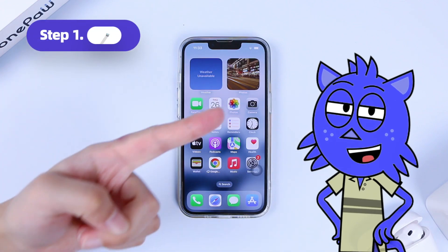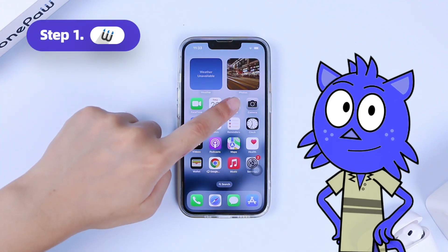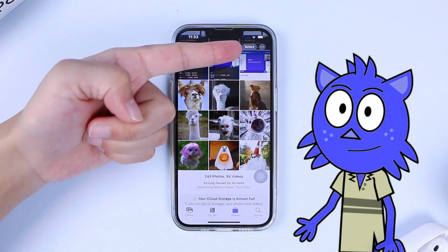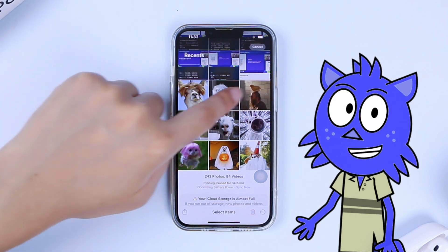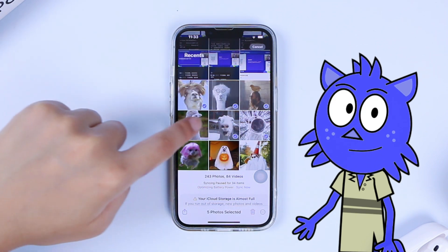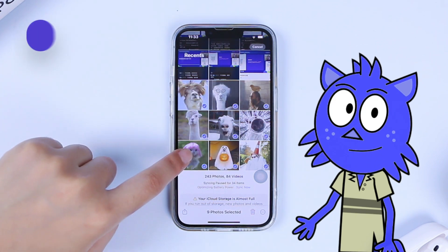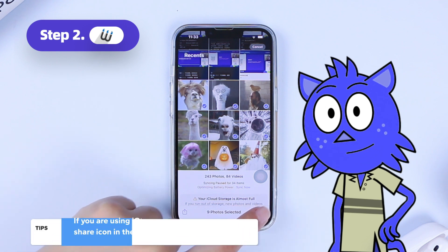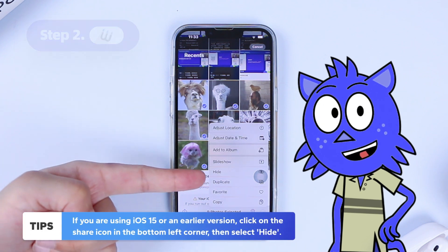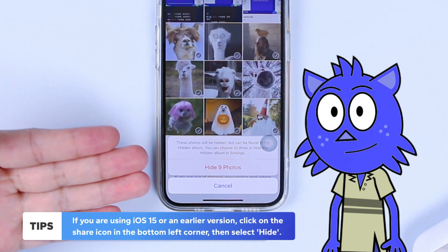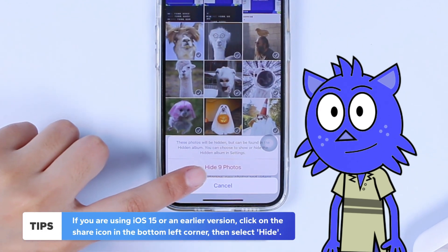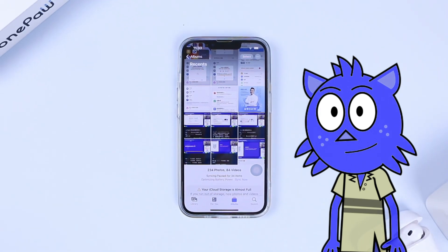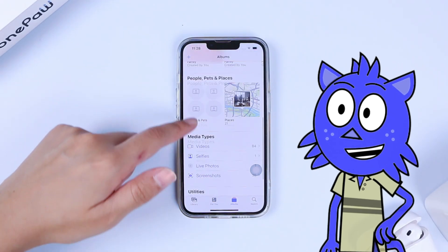Open the Photos app on your iPhone. Tap the Select button in the top right corner to select the photos you want to hide. Tap the three-dot icon in the bottom right corner and select Hide.